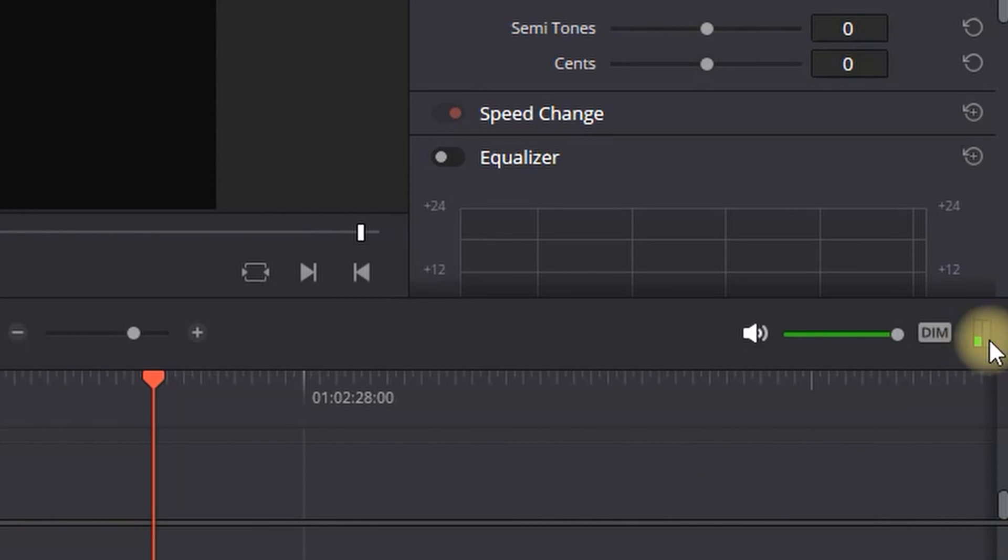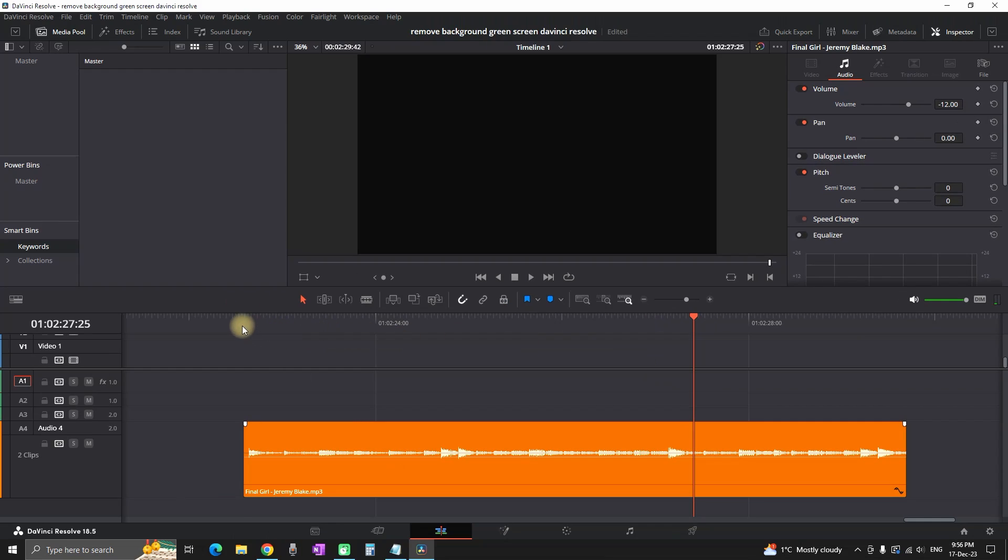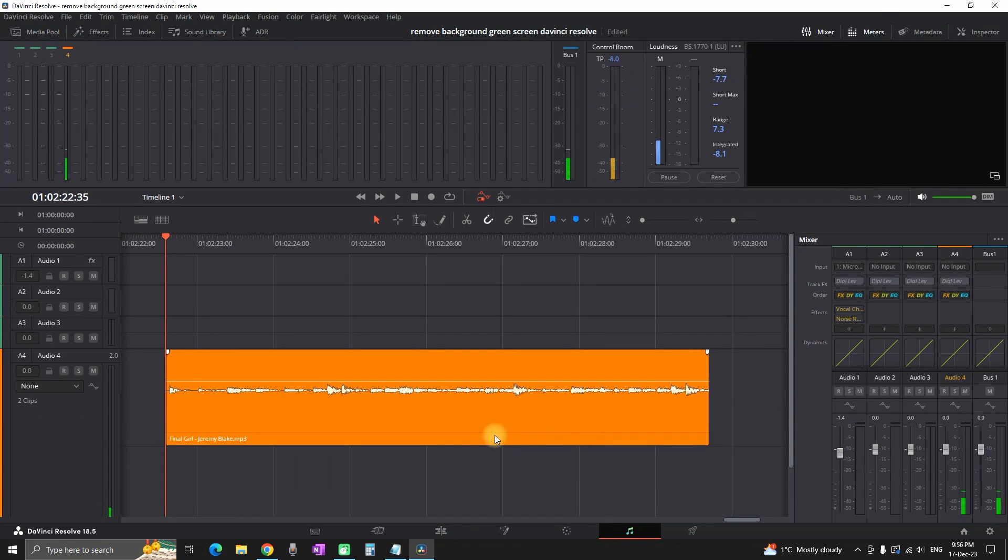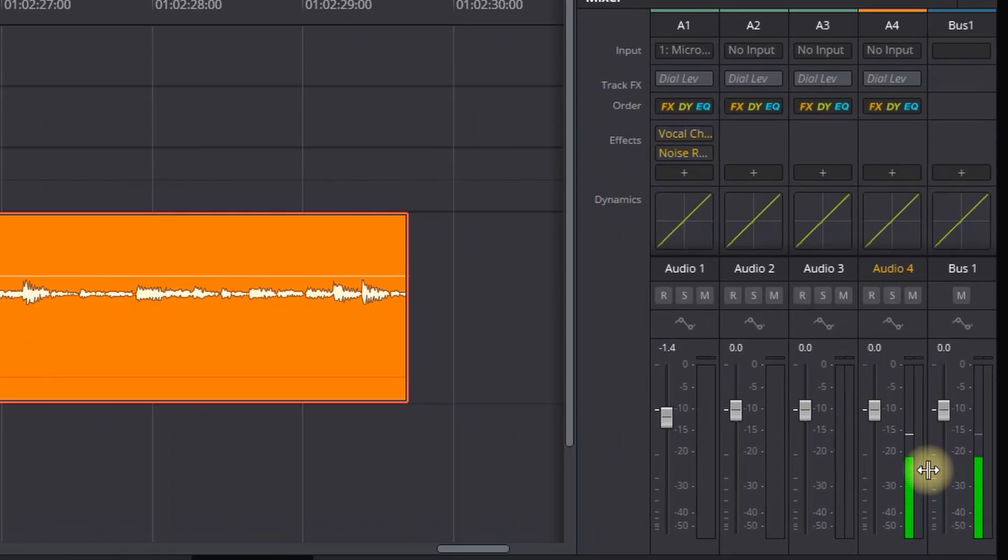You can see the meter. I can also go to the Fairlight tab so you can have a better look at that meter. Right now, this is audio channel number 4, which is right here. As you can see, I'm hearing it only on the left side, and actually, it's not that hard to fix.